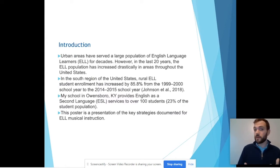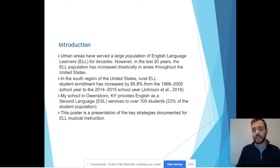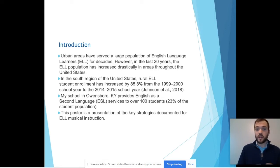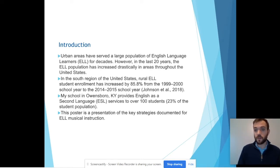Urban areas have served a large population of English language learners in the United States for decades. However, we have seen a huge increase in English language learner population in rural areas in the past 20 years — in fact, by 85.8% in rural areas. I was shocked to find this when I got to my job at Owensboro, Kentucky, where they serve 23% of the student population for English language learning services. That's over 100 students.